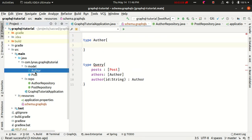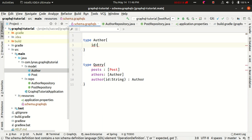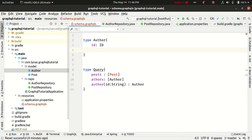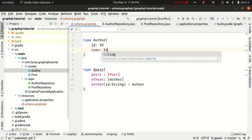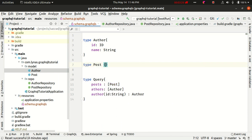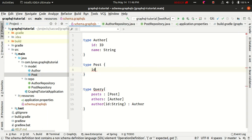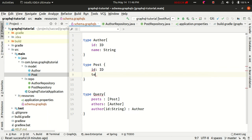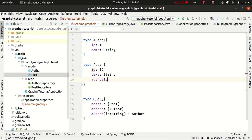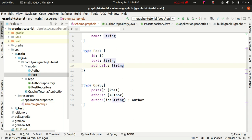These types are going to be the same as the entity classes. Author has two fields: id of type ID, and name of type String. Similarly, you have to create a type called Post which is going to have three fields: id of type ID, text of type String, and author id which is also a String. Now, to use this schema to get information from the database we have to create a query resolver class.